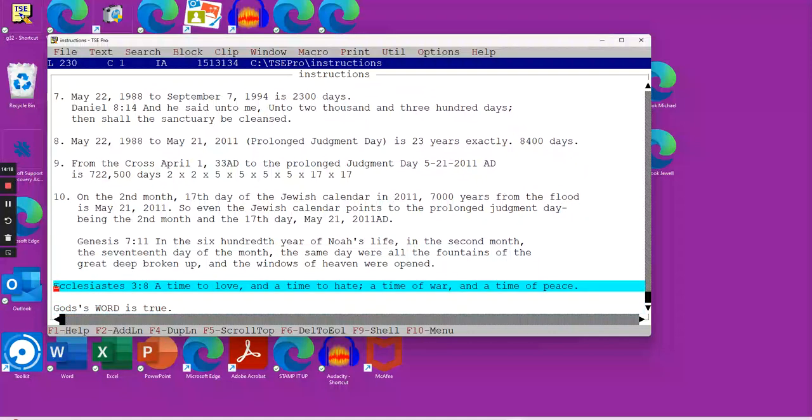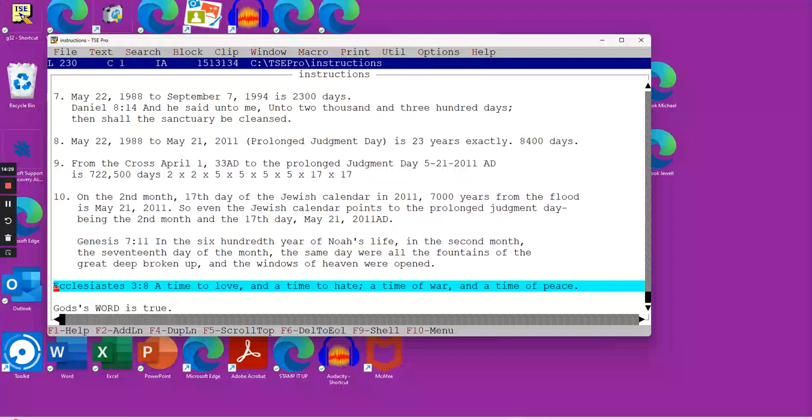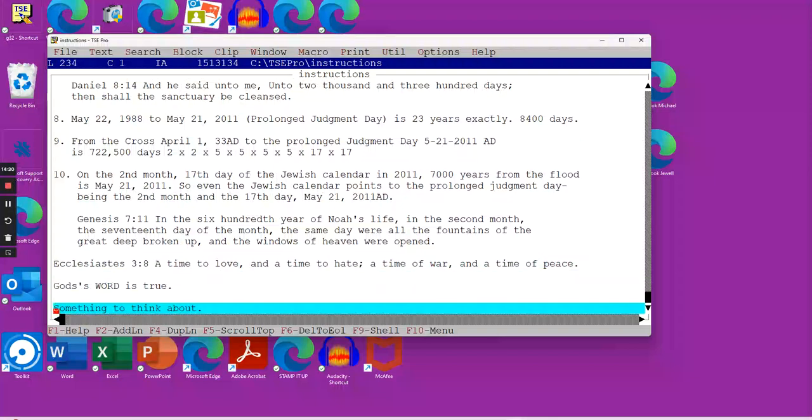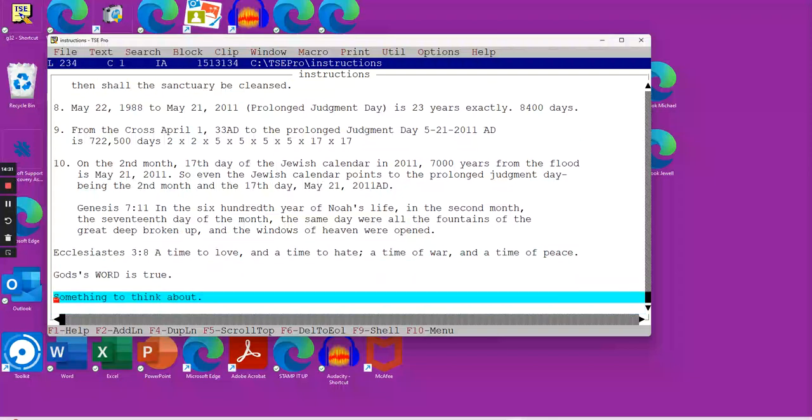Just a verse to think about. Ecclesiastes 3:8, A time to love and a time to hate. A time of war and a time of peace. God's word is absolutely true.